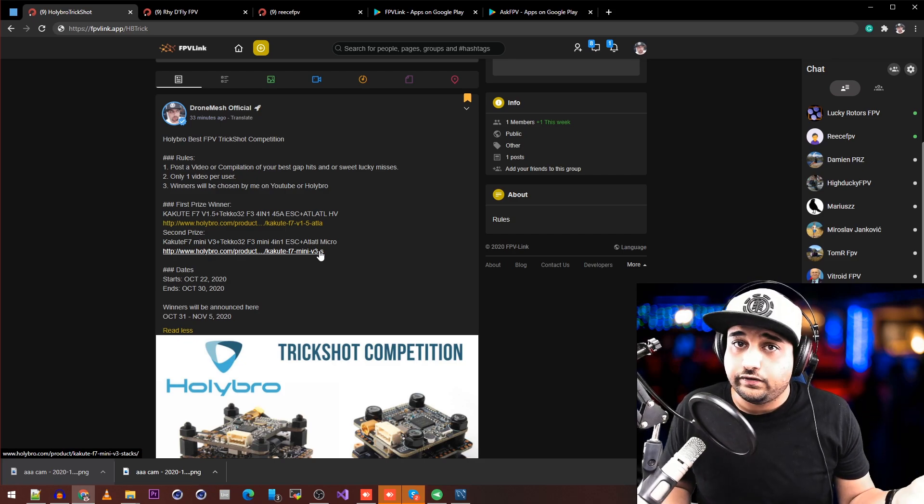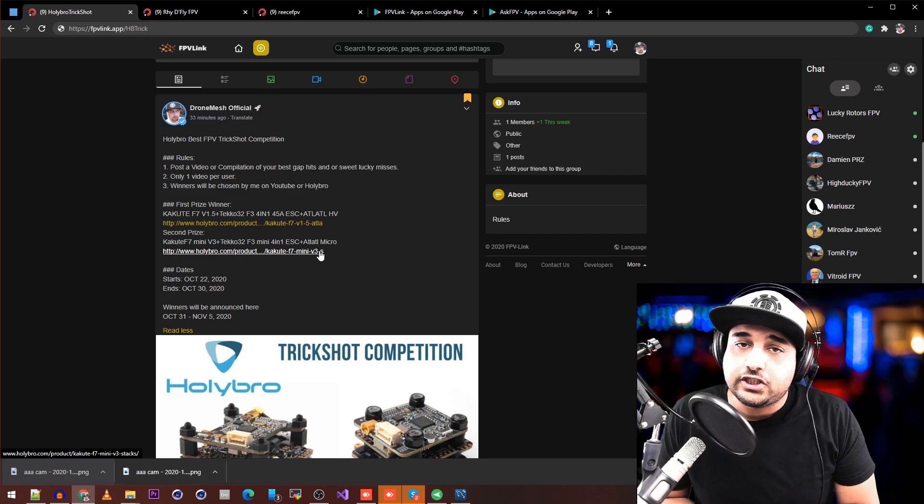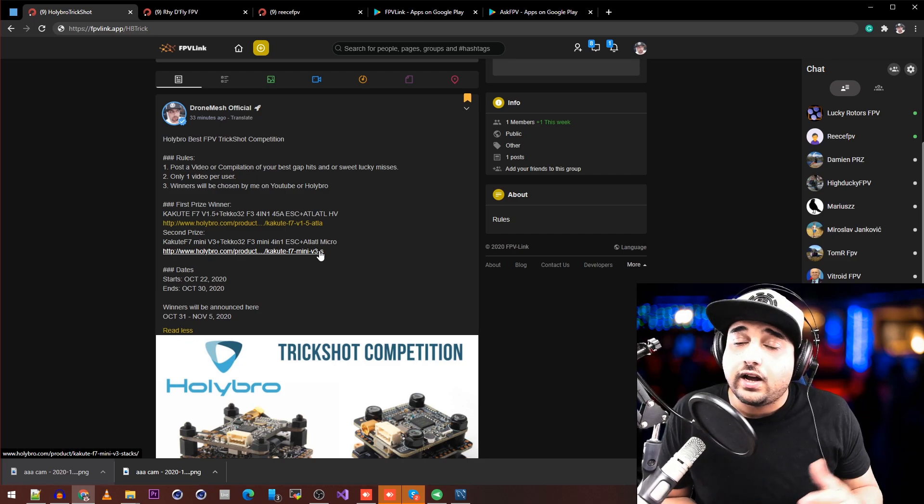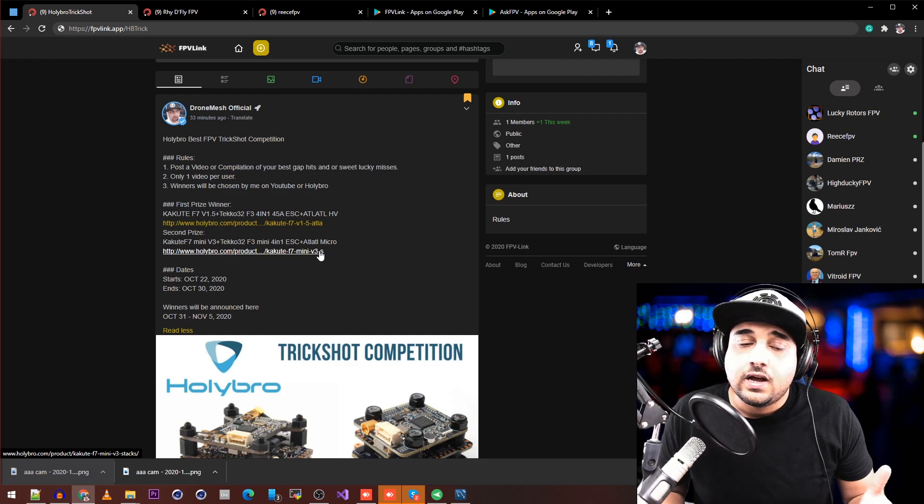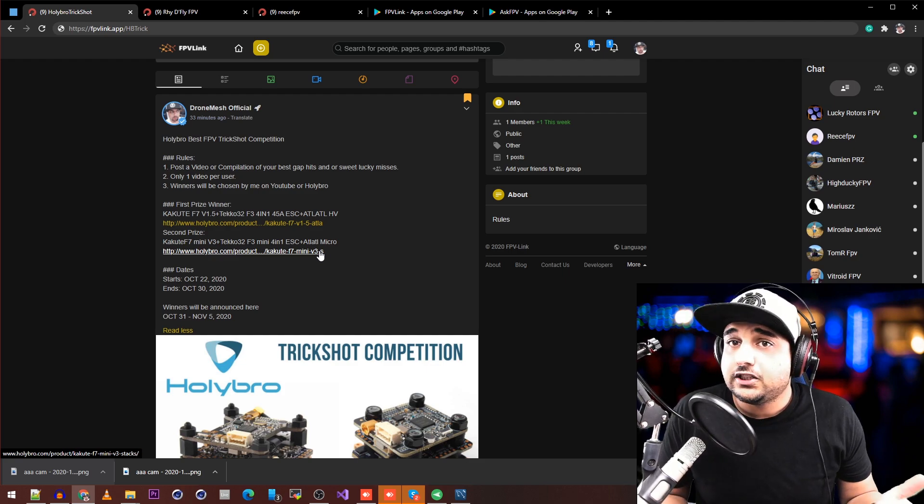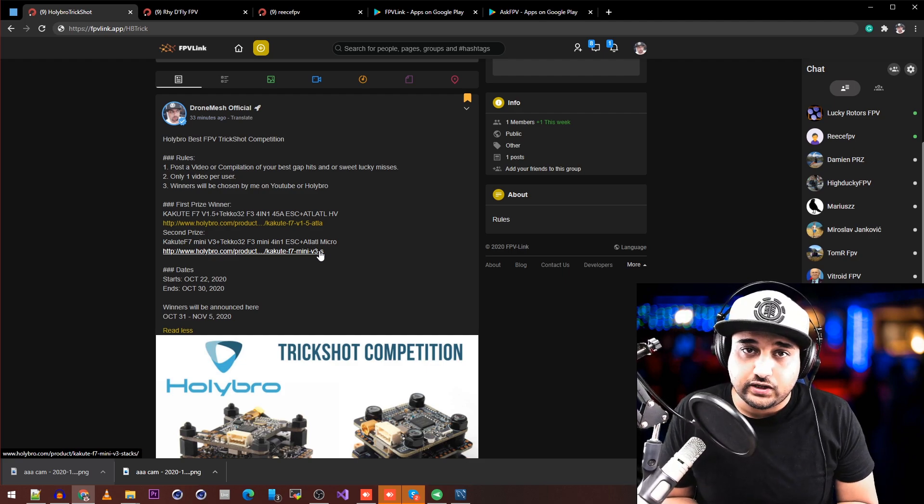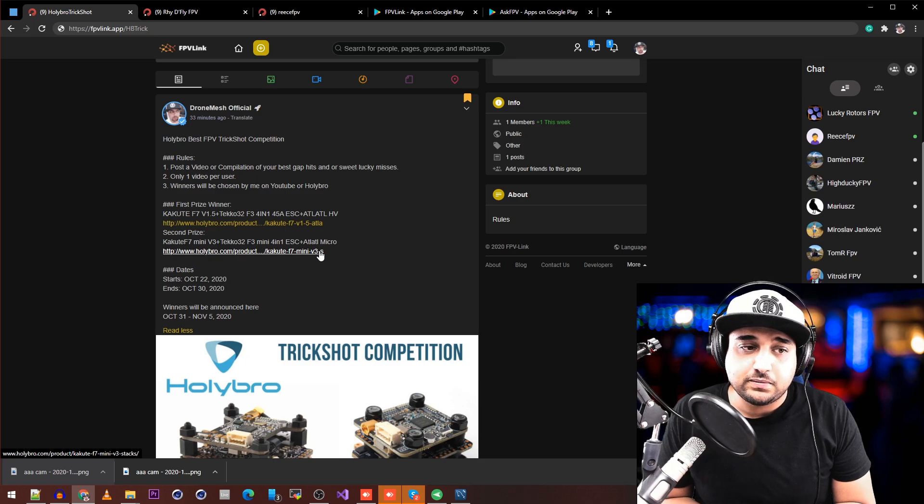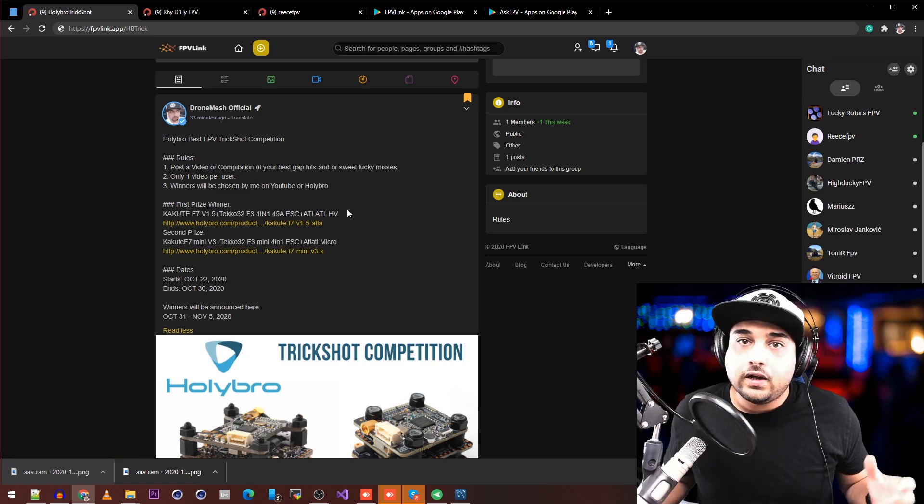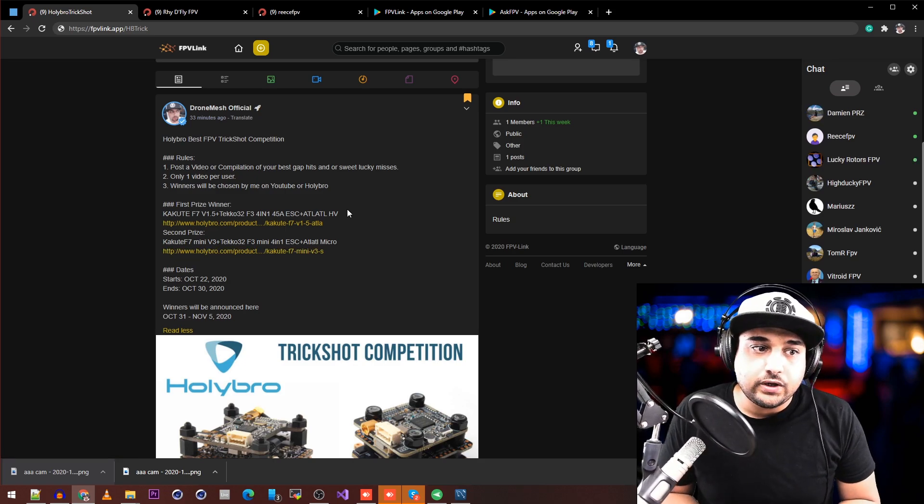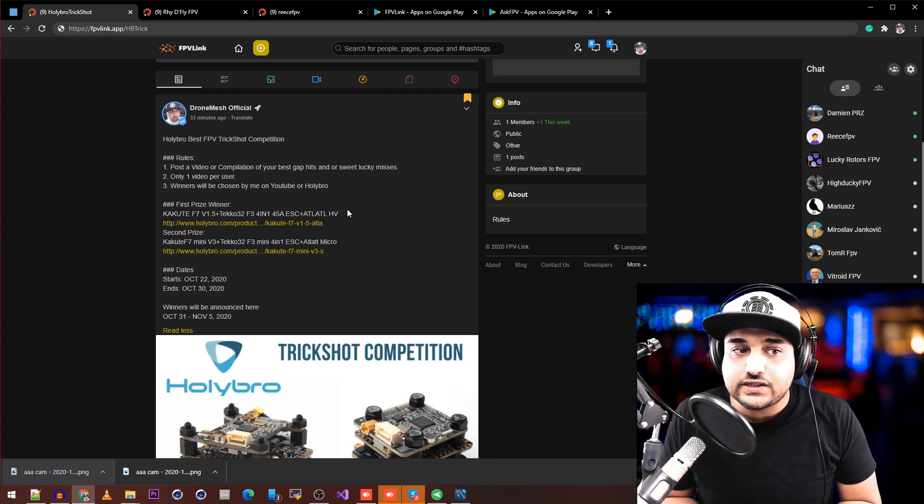I think it's going to make for a very interesting competition. To be honest, I can't wait to see your trick shots—going to be some pretty interesting stuff. The first prize winner will win a complete Kakute F7 30x30 stack.